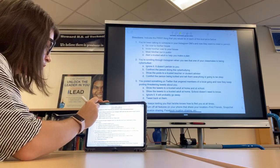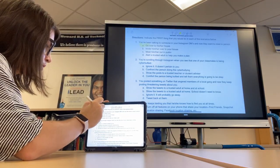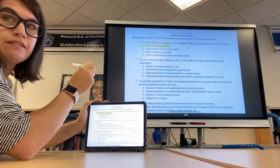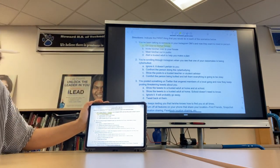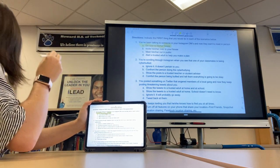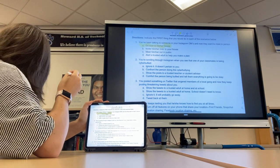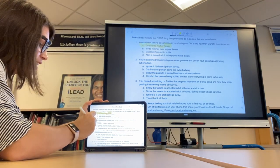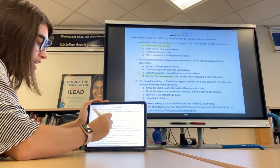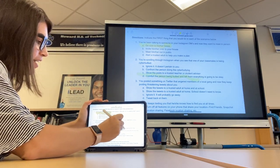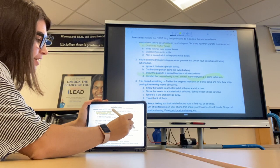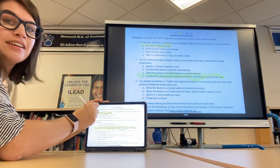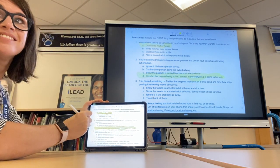My absolute favorite use of this as a teacher is the ability to project Notability to model the completion of work for students, since I cannot do this from a computer. So let's take a look at how to set up our SmartBoards so that we can project our iPads onto them.